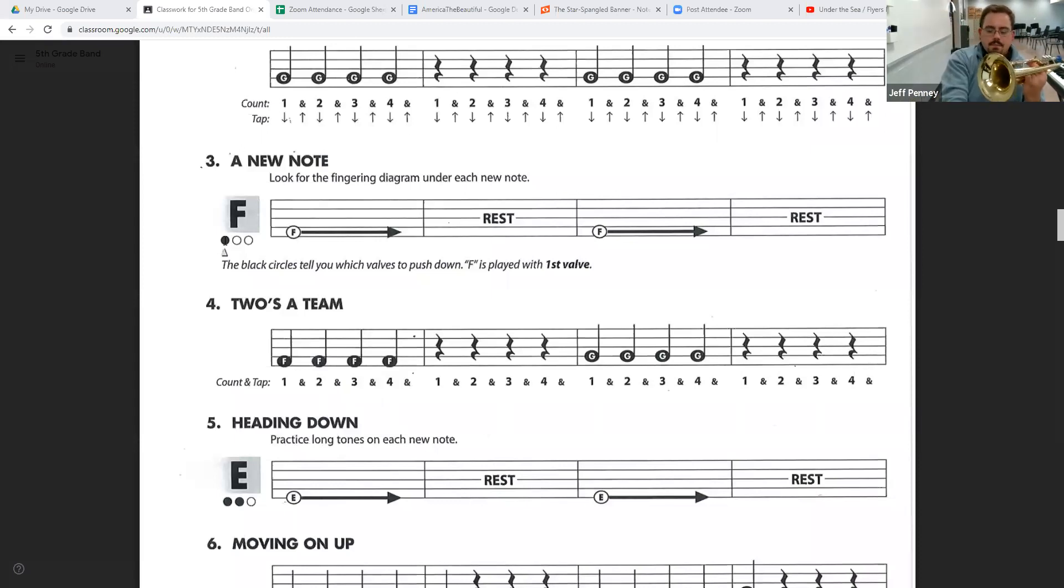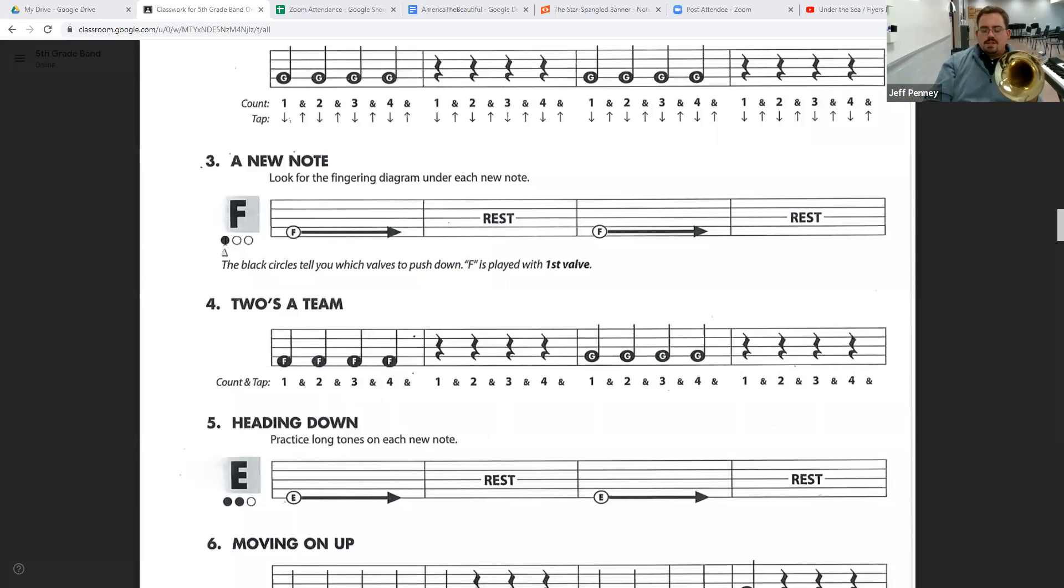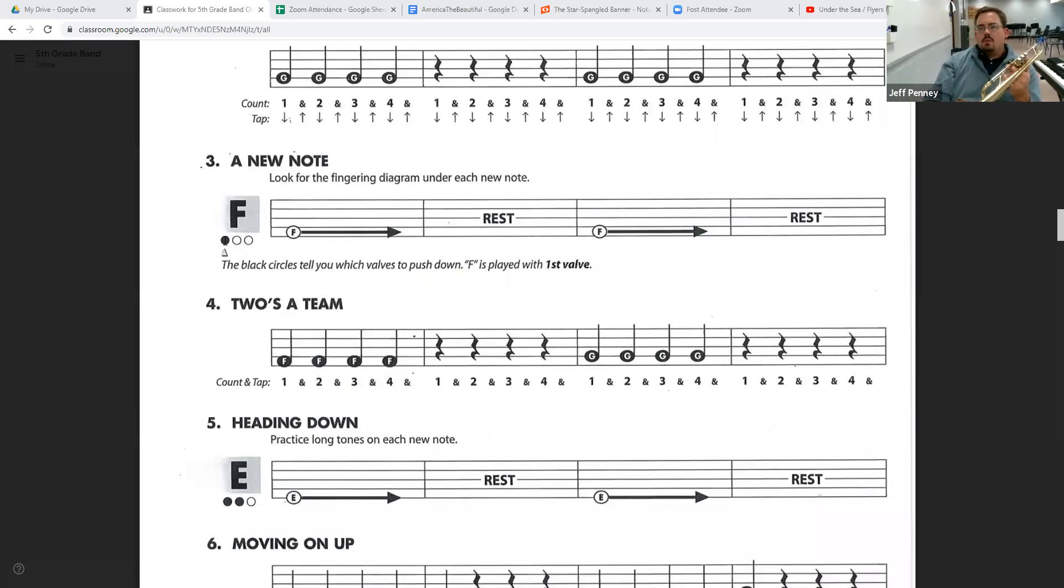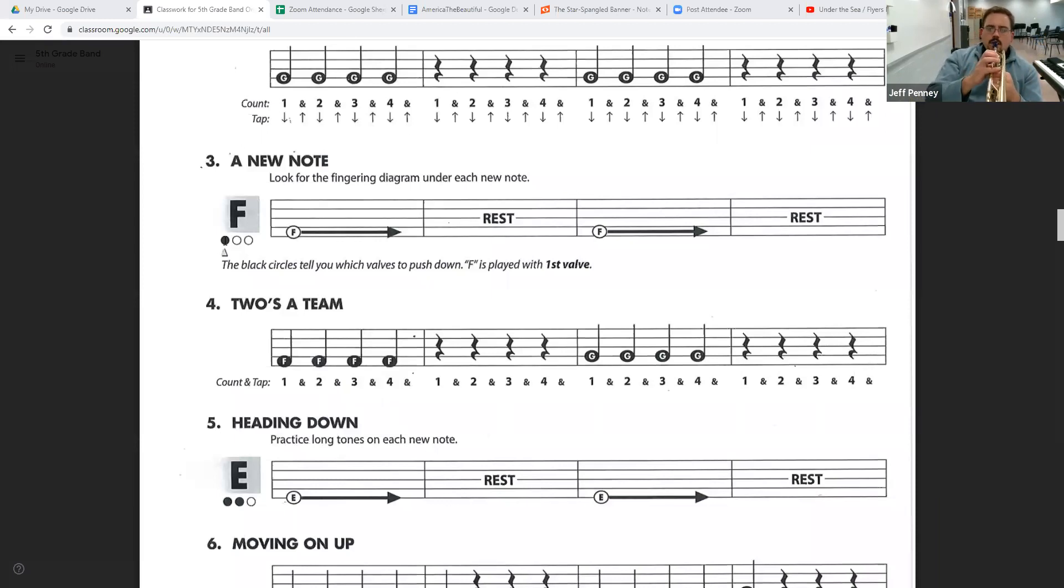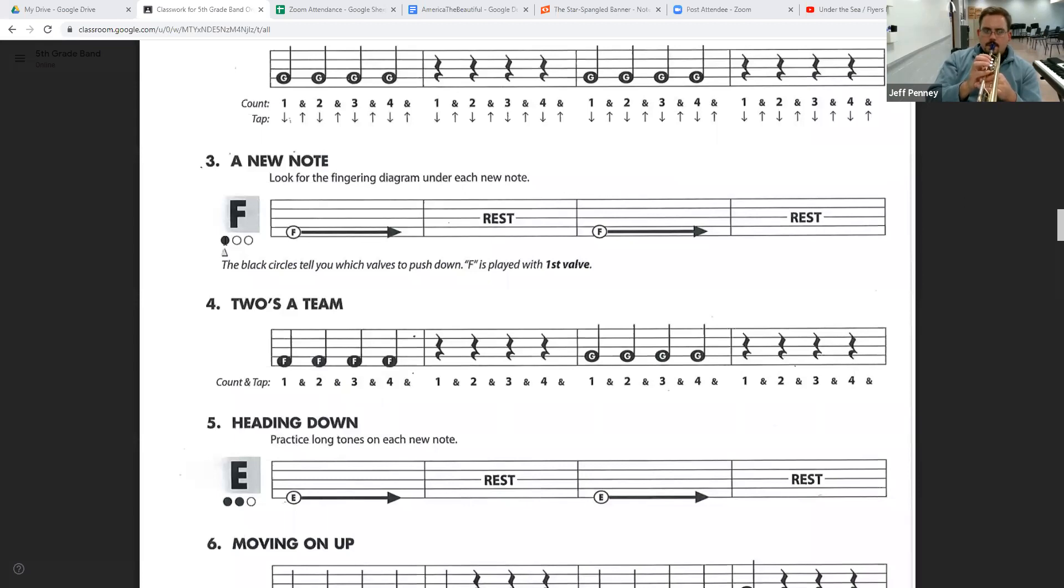So let's play number three. Hold that note for four beats, rest for four beats. Here we go. One, two, one, two, here we go.